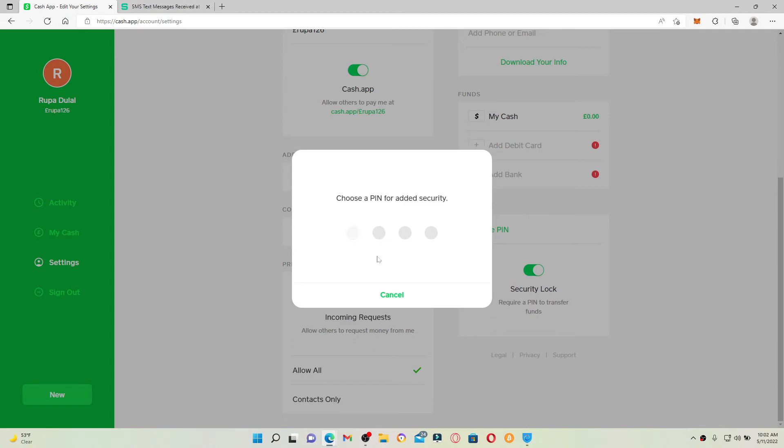Now you'll get to choose a new PIN for added security. Type in the new PIN that you are trying to change to and confirm your PIN by typing it again. Soon after you do that, you'll be able to reset your cash PIN or password for your Cash App right away.